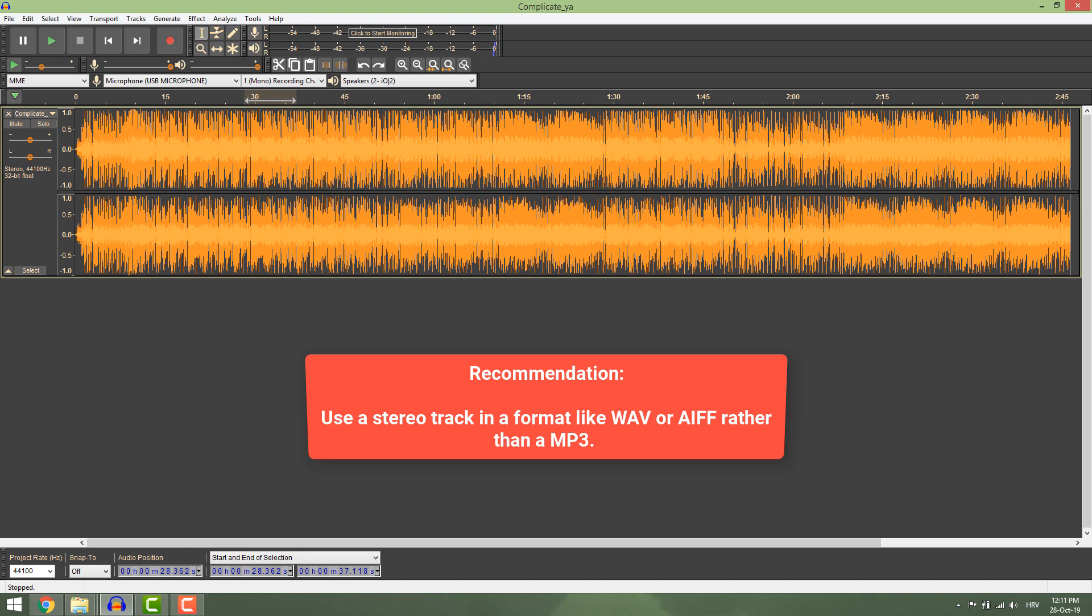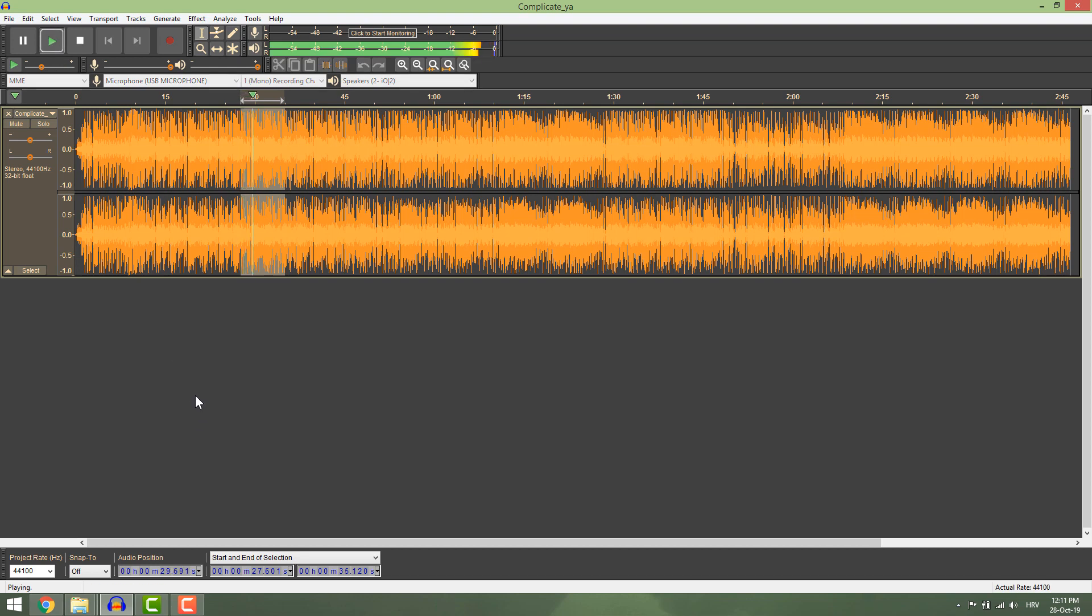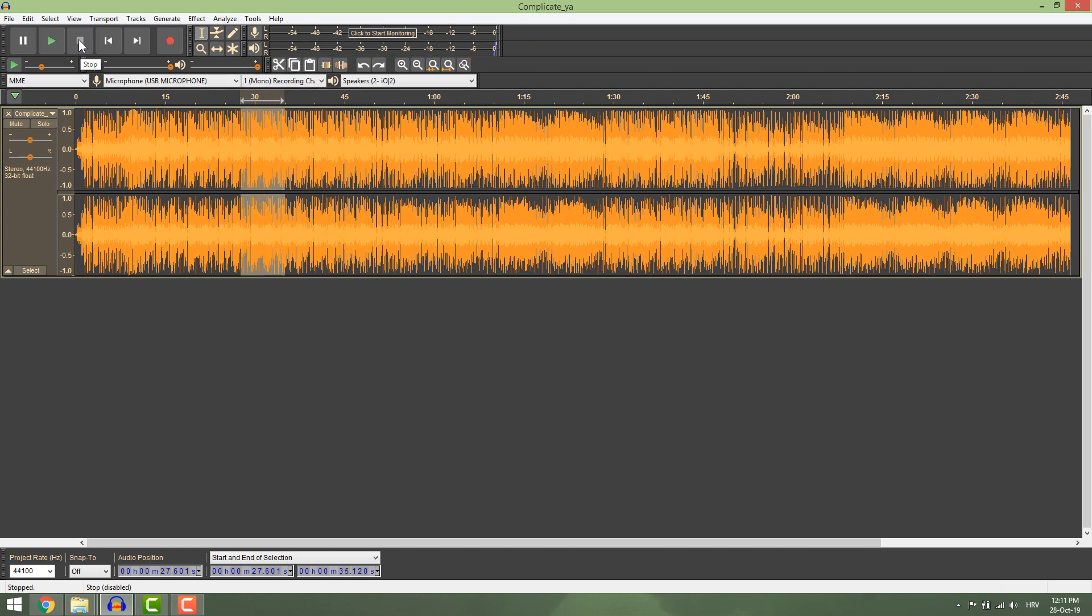But if you want to have some fun, load your song in Audacity and select the part with vocals like this one. Go to Effects.